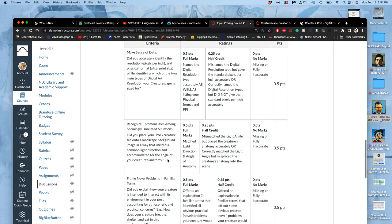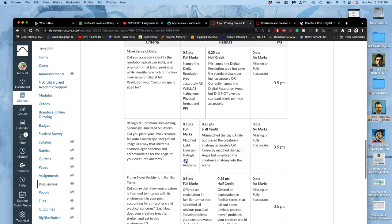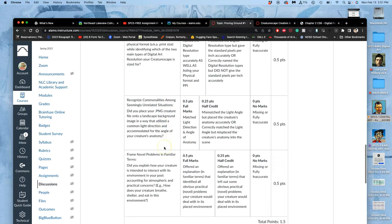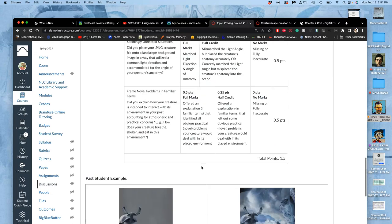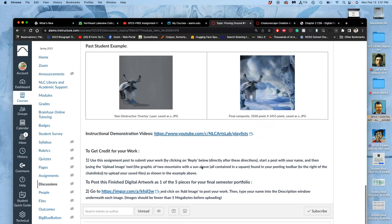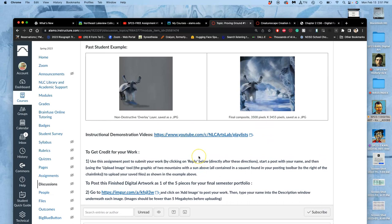So making sense of the data, recognizing commonalities among seemingly unrelated situations, and frame novel problems in familiar terms. And all of this has been approved by an outside committee and said, this does earn you this badge. It's like a separate course within the course.